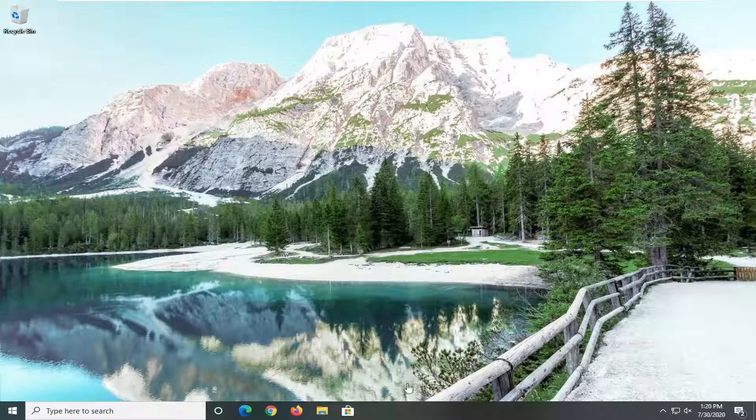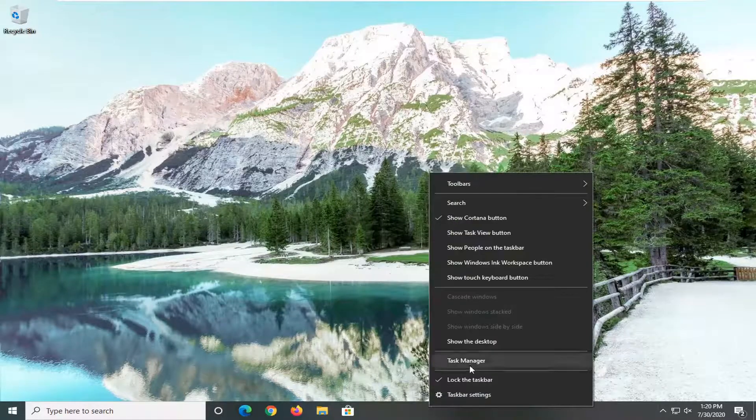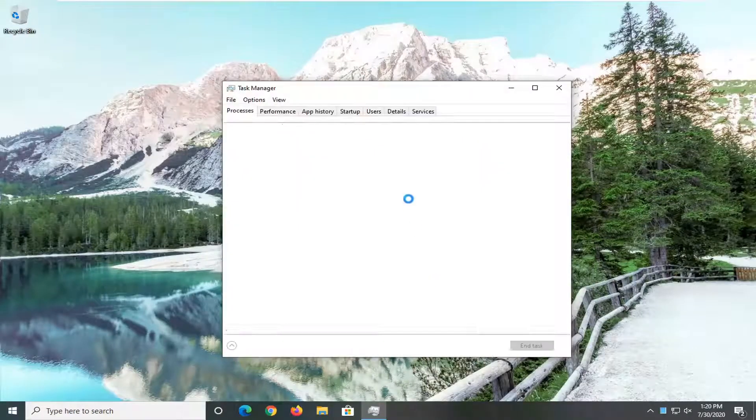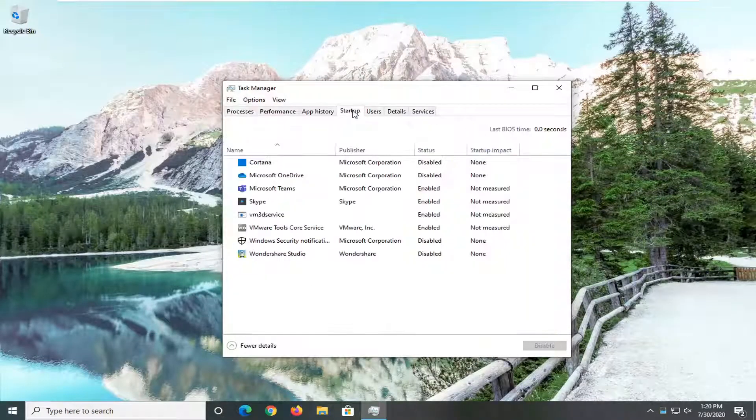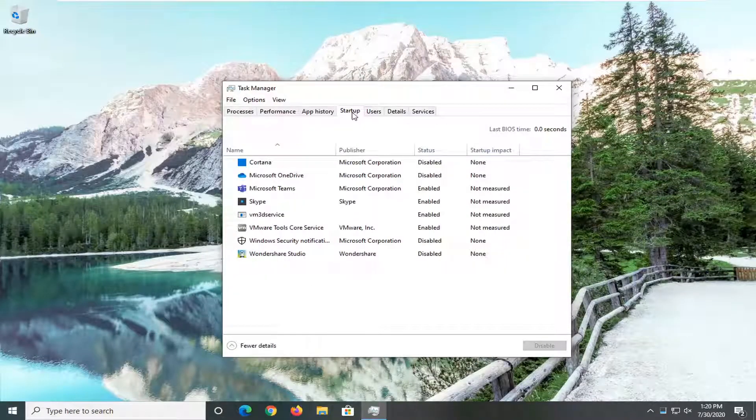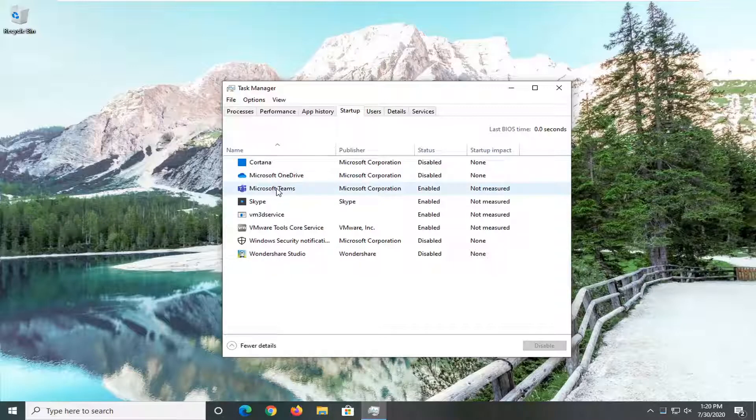We're going to start by right-clicking on the taskbar and then select Task Manager. Select the Startup tab and then locate Microsoft Teams.